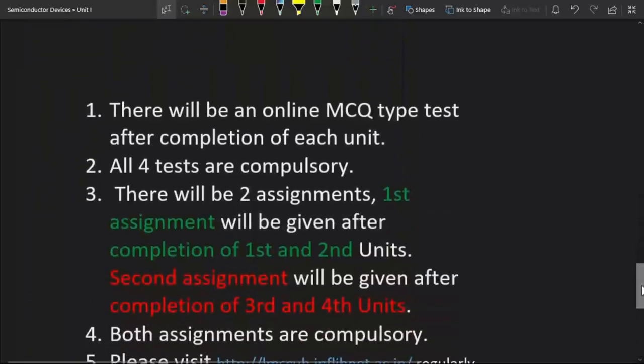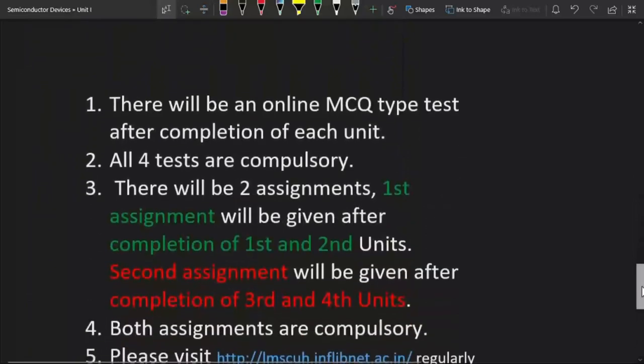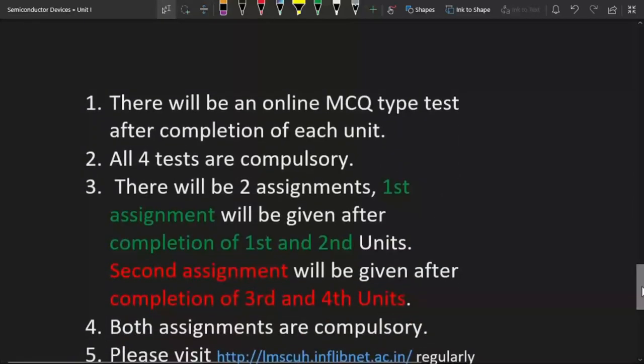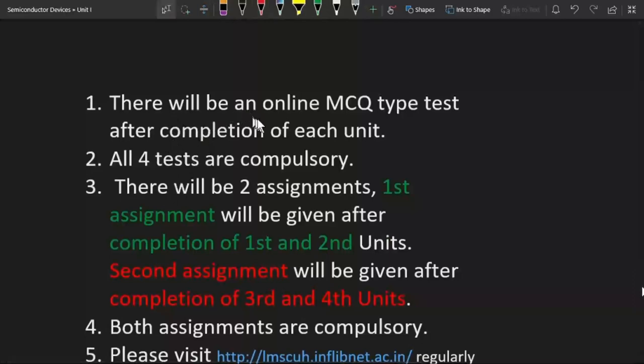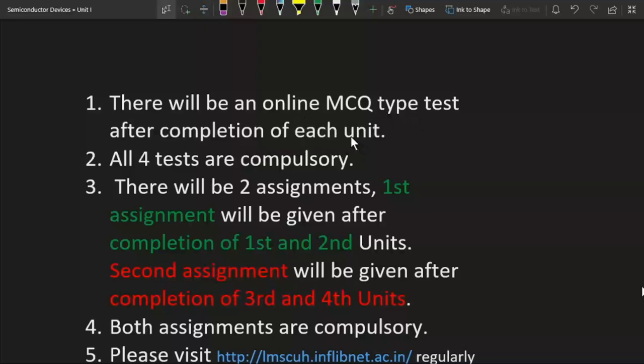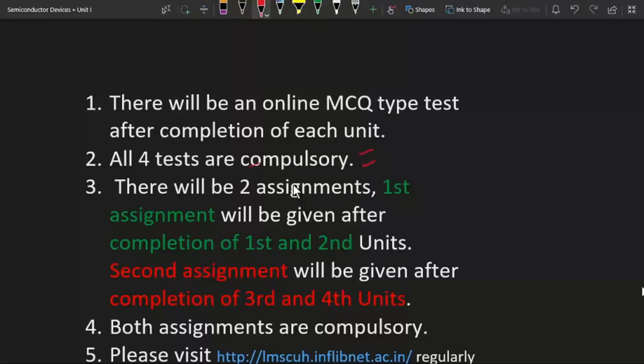These are some important instructions you have to follow. For this course, there will be an online multiple choice question type test after completion of each unit. You have to give a multiple choice question test after every unit and all four tests are compulsory. You can't skip any of these tests.